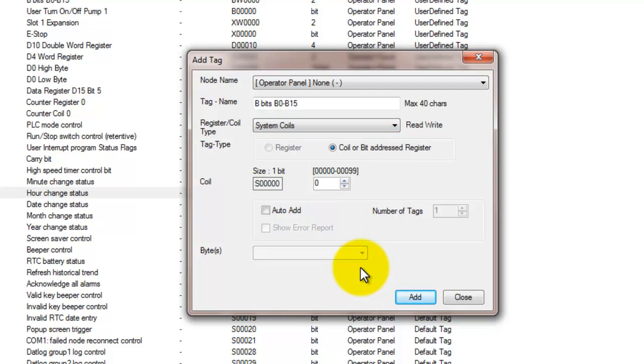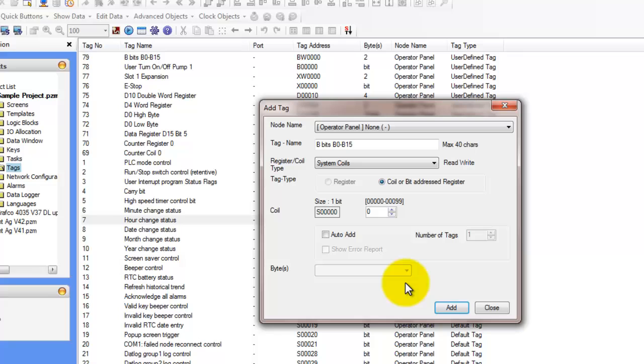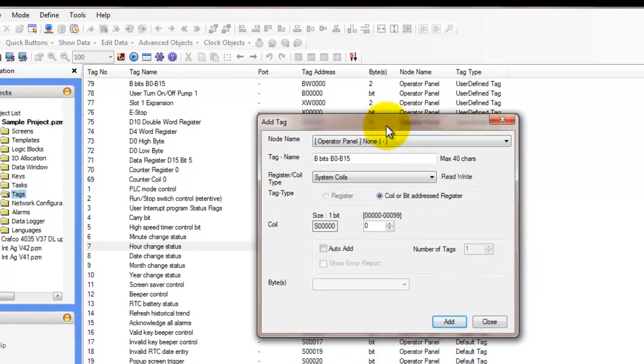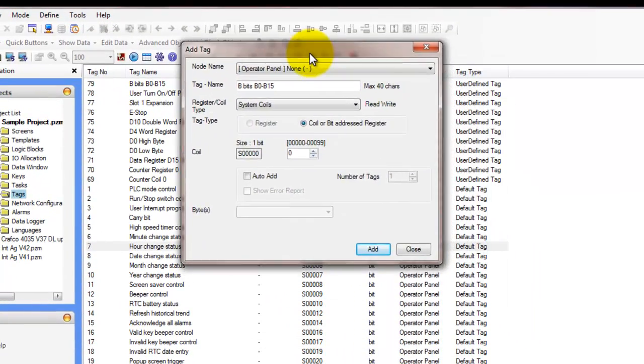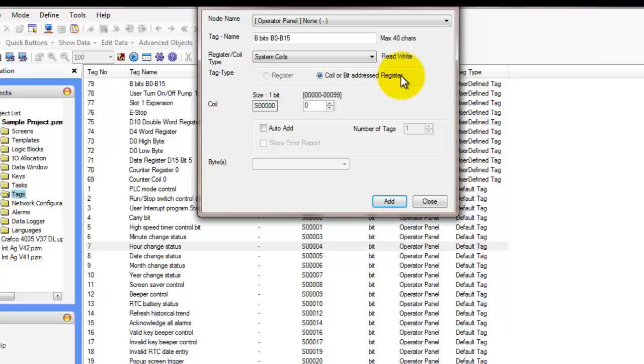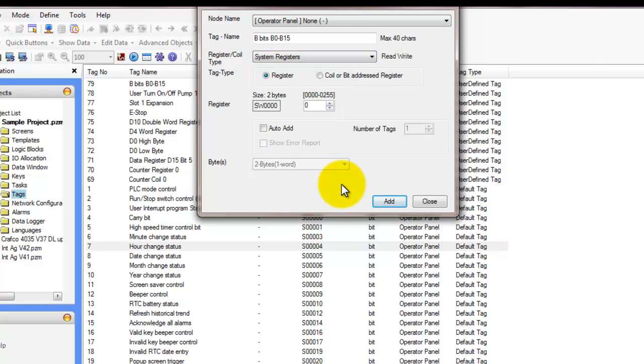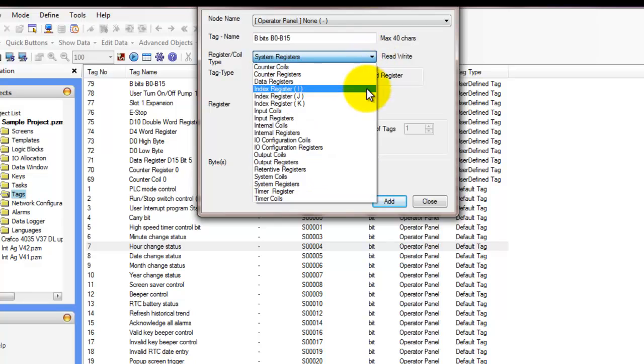The next register type is the system coils, and they are added automatically with the application as the application is initialized. Some system coils can be used to enable or disable certain functions such as screen saver, beeper sound, enabling and disabling, while other coils are used to indicate the state of the device itself. The next register type is the system register, and this is also added automatically when the application is initialized. Some system registers are read-only while others can be written to. You can look through the list of SW tags in the tag database to get a better understanding of what system registers are available.